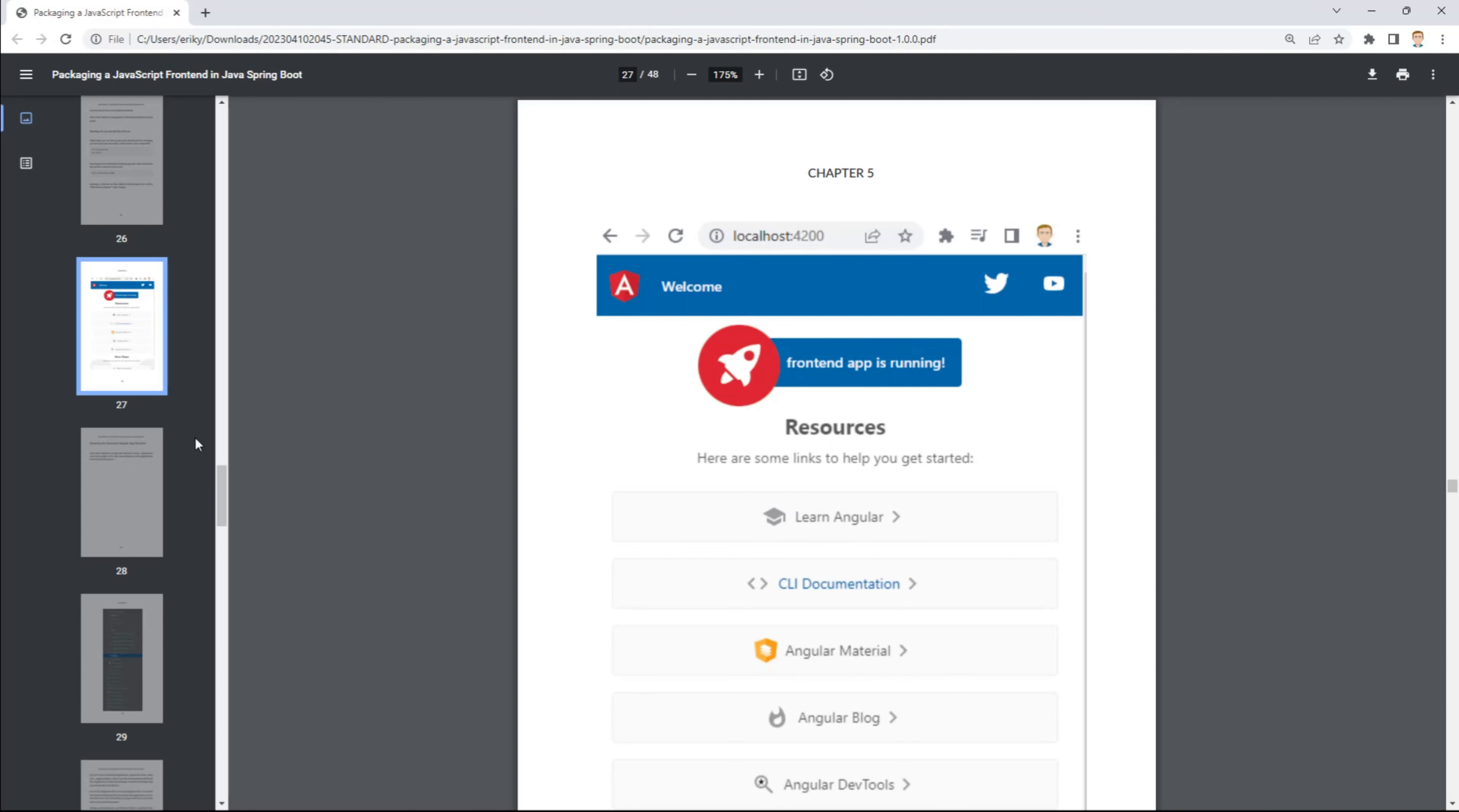If you wouldn't mind leaving a rating for it on Gumroad and leave a comment down below in this video if you thought it was helpful for you. Just subscribe to this channel and you'll be notified of new updates as I release videos and other content.